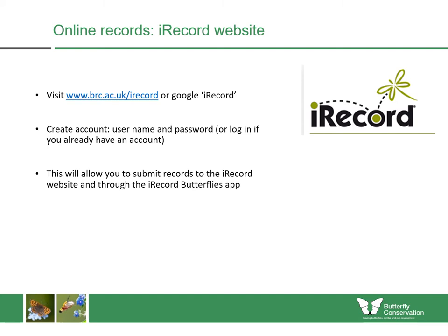You can record using the iRecord website — the address is on screen — or just by googling iRecord. When you're there, you create an account with your username and password, and you can submit records to the iRecord website, the iRecord app, or the iRecord Butterflies app using that username. I'll show you how to use the app now.